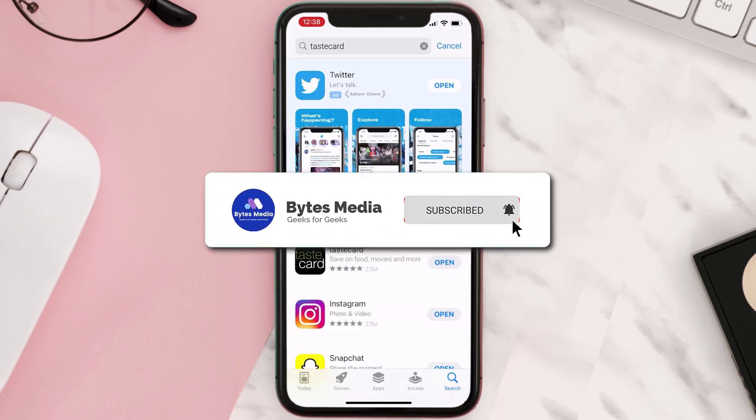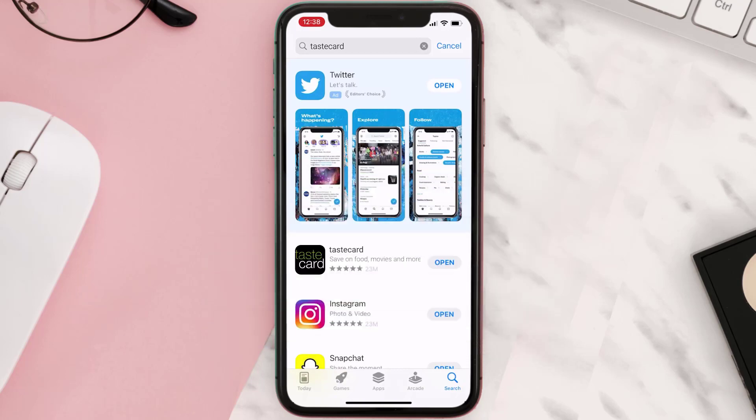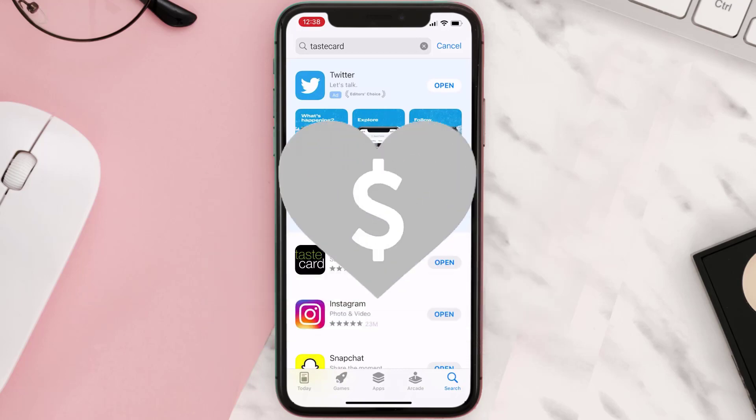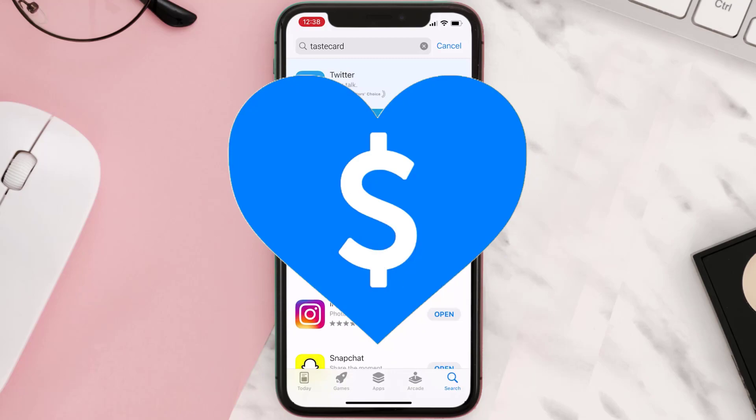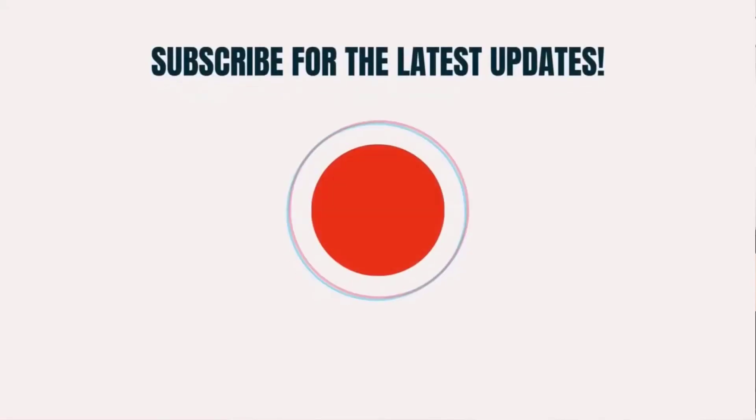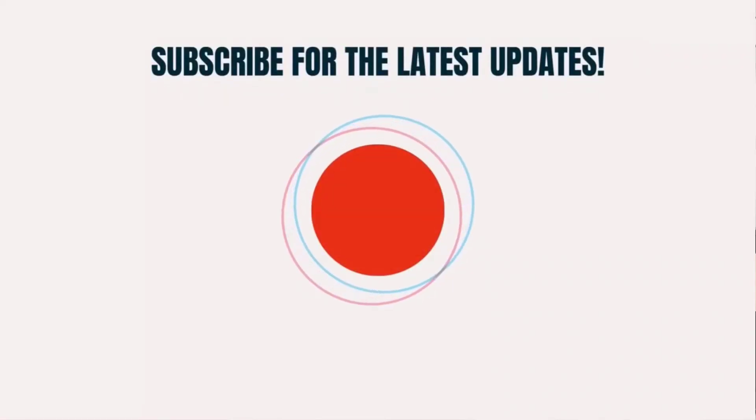Hopefully this will fix the issue, and if it did then make sure you give this video a super thanks by clicking on the heart icon to help support the channel. And don't forget to hit that subscribe button. We'll see you in the next one.